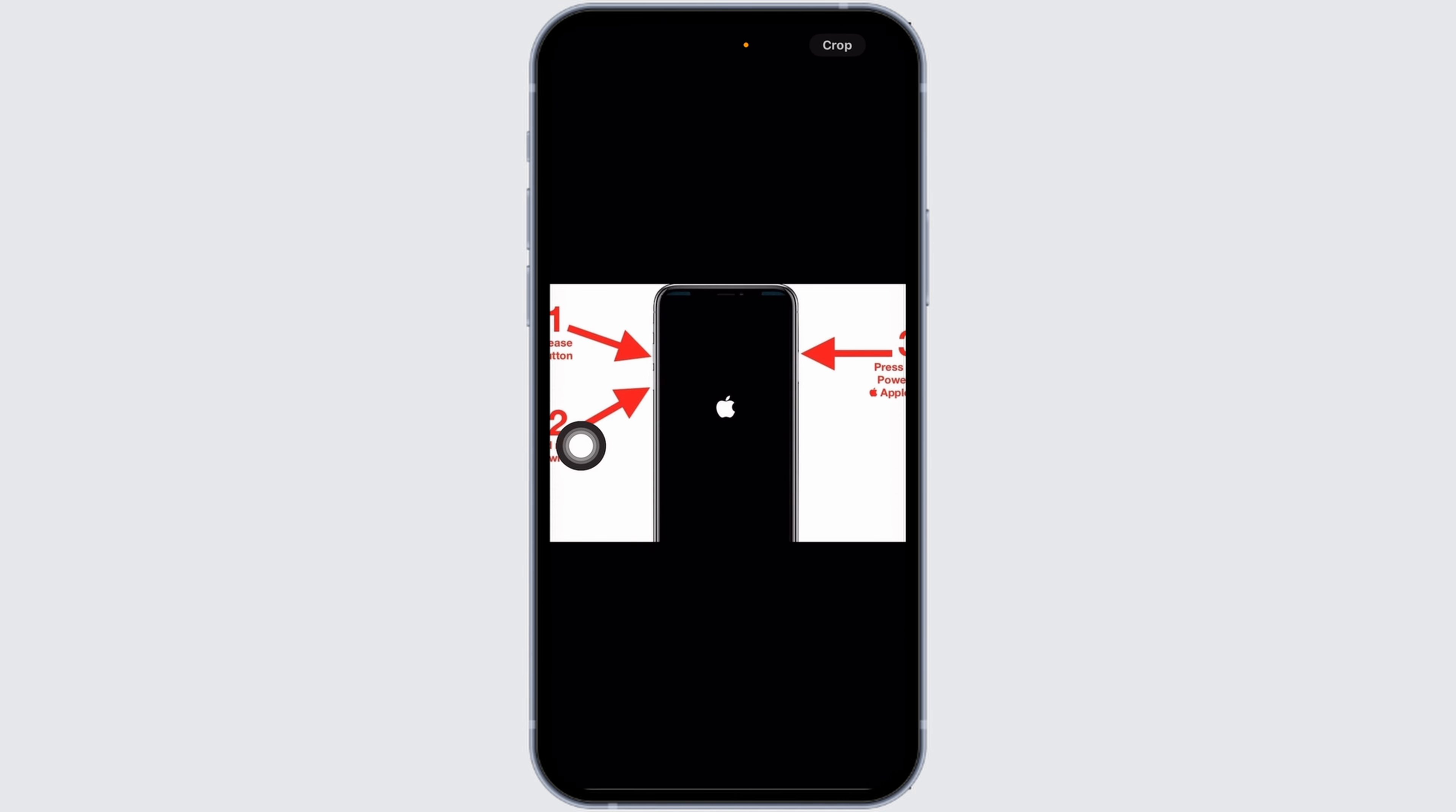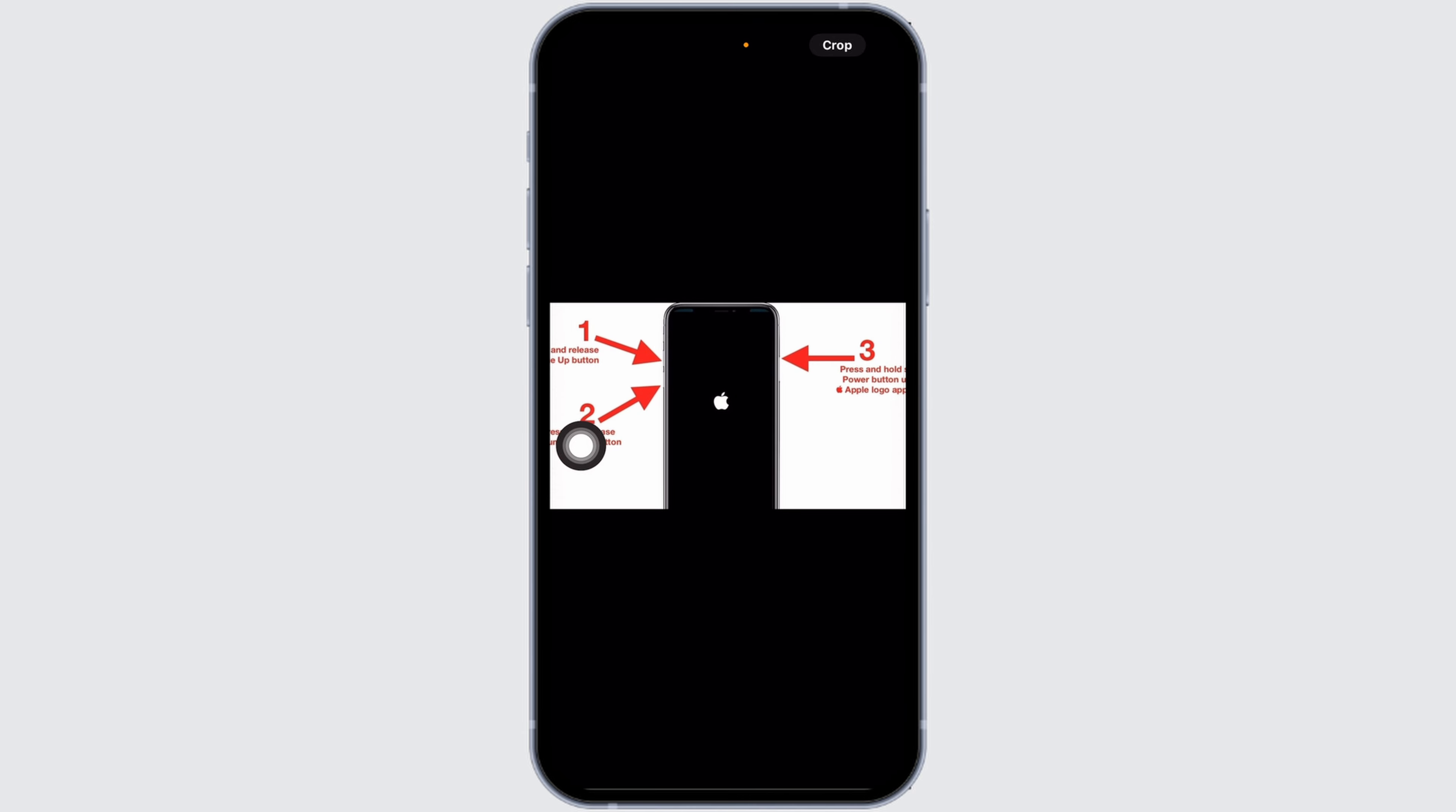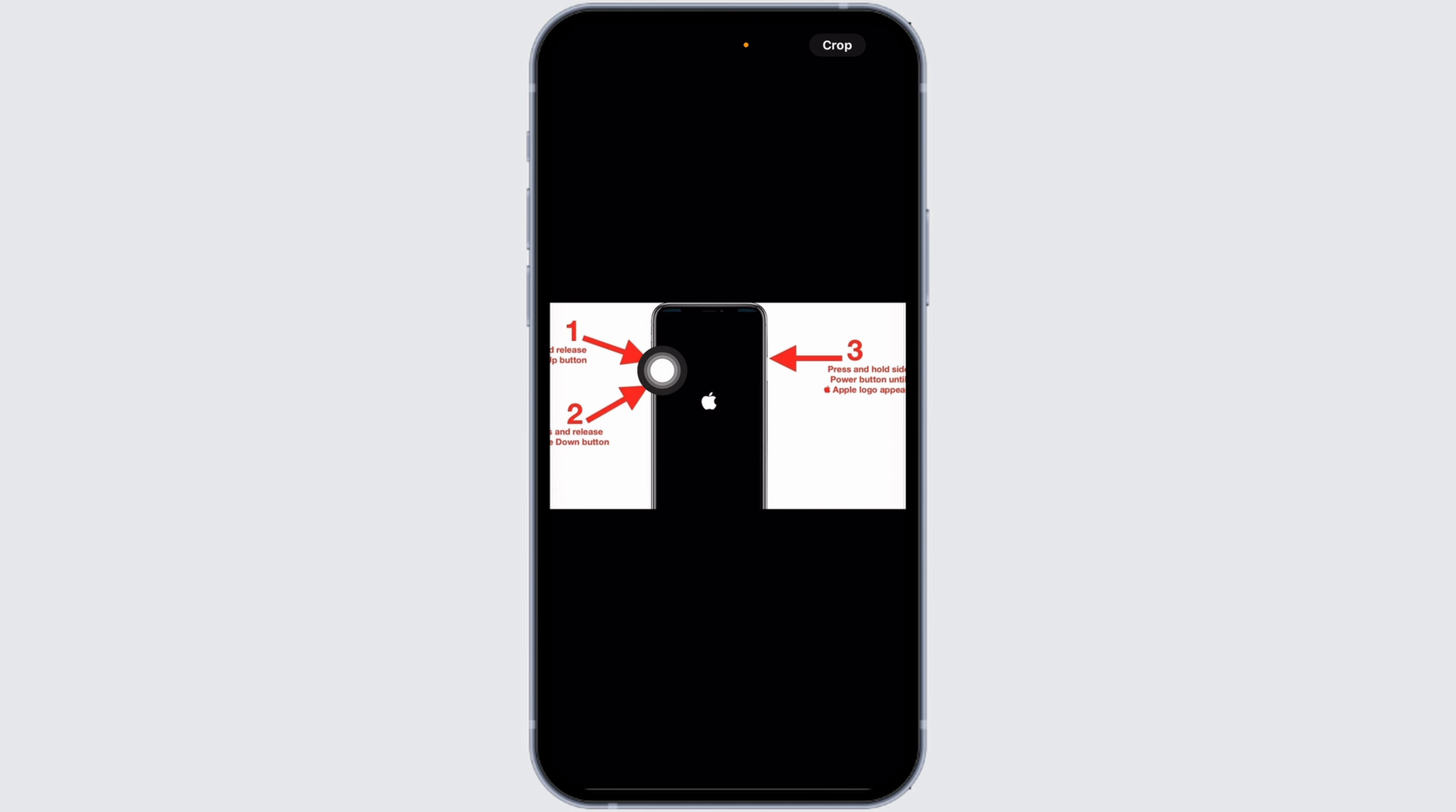Press and hold the side button on the right side of your device until the Apple logo appears on the screen. Keep holding the side button even when the screen goes black. Release only when you see the Apple logo.